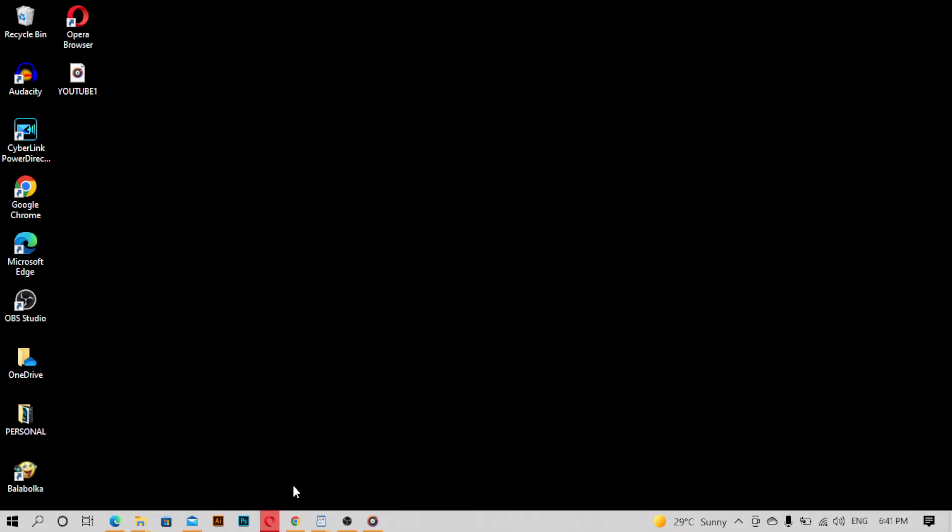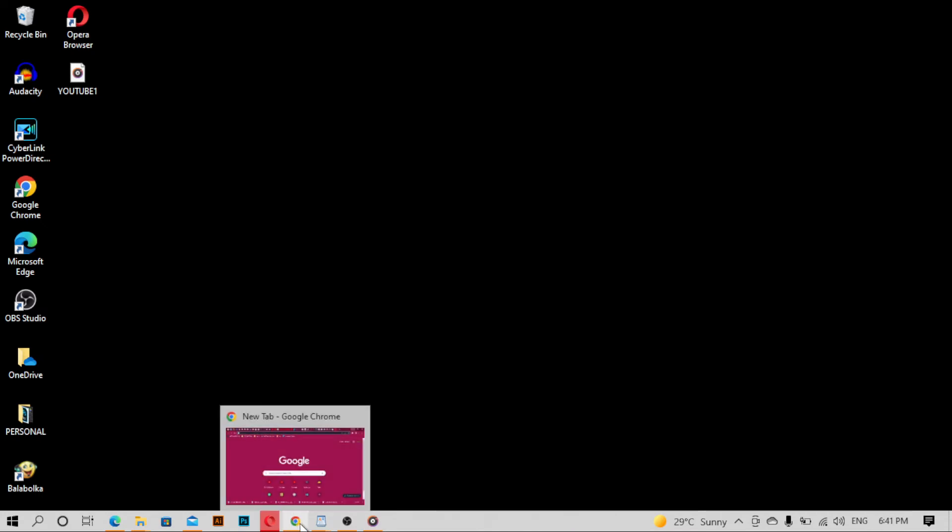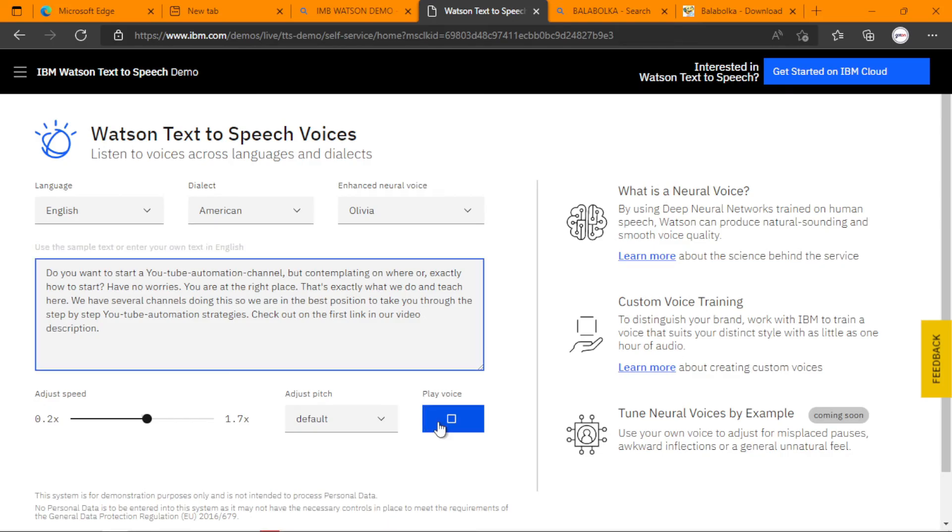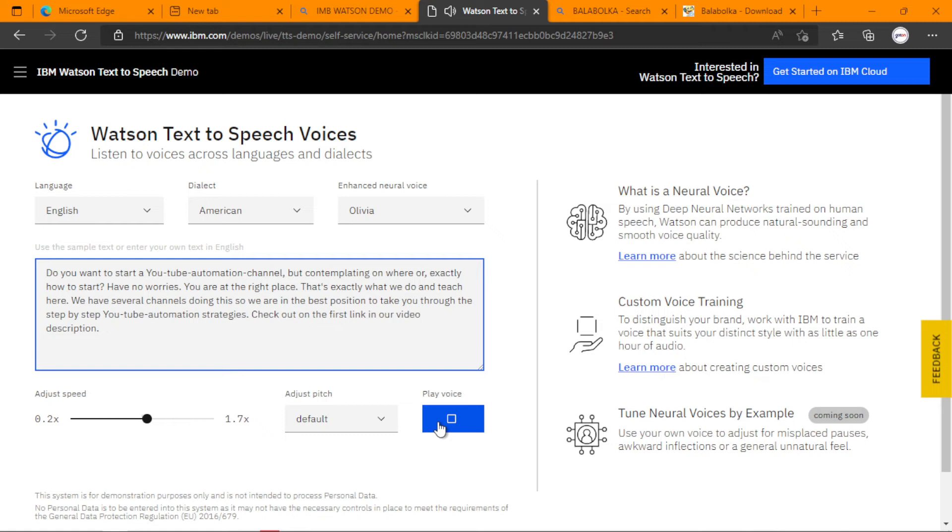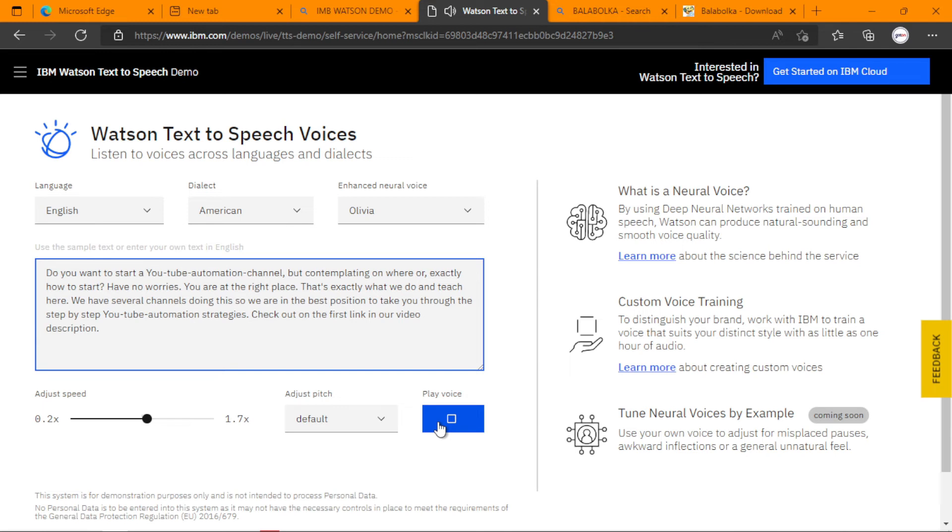Now let's play what is on their website. Do you want to start a YouTube automation channel but contemplating on where or exactly how to start? Have no worries. You are at the right place. That's exactly what we do and teach here. We have several channels doing this so we are in the best position to take you through the step-by-step YouTube automation strategies. Check out on the first link in our video description. See, there is no difference between this.